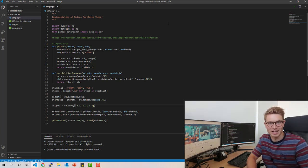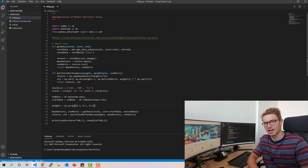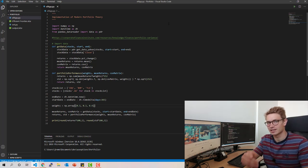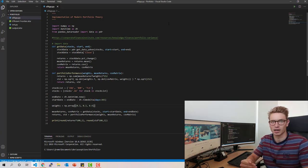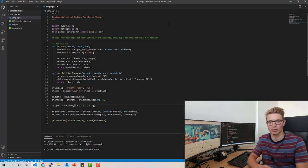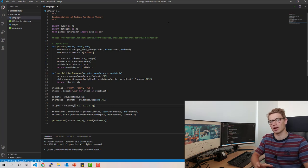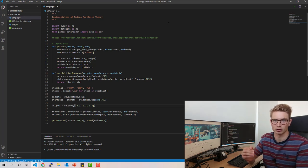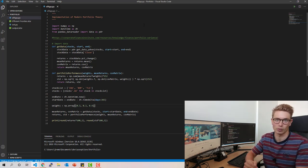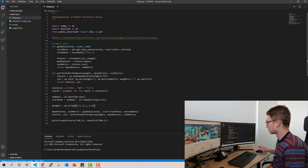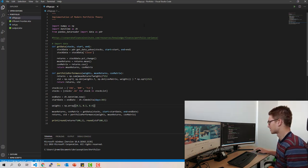Hello YouTube and welcome back to the ASX Portfolio channel. Today we're going to implement the optimization problem, and in this part two we're going to optimize for the maximum Sharpe ratio portfolio. The maximum Sharpe ratio is where you have the highest return for volatility — it's the ratio between return and volatility — and we're going to return the optimal weights. Let's jump straight into the code.